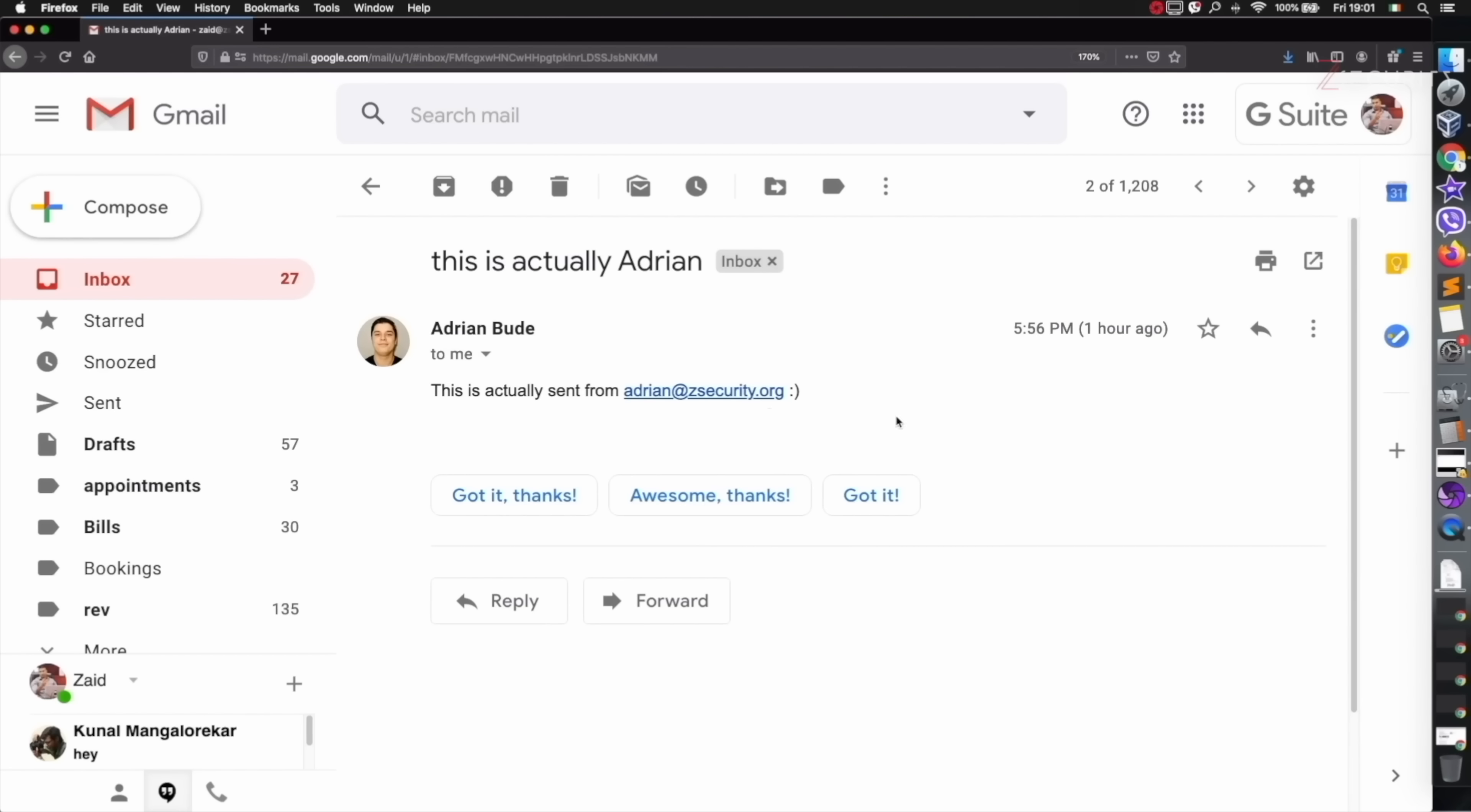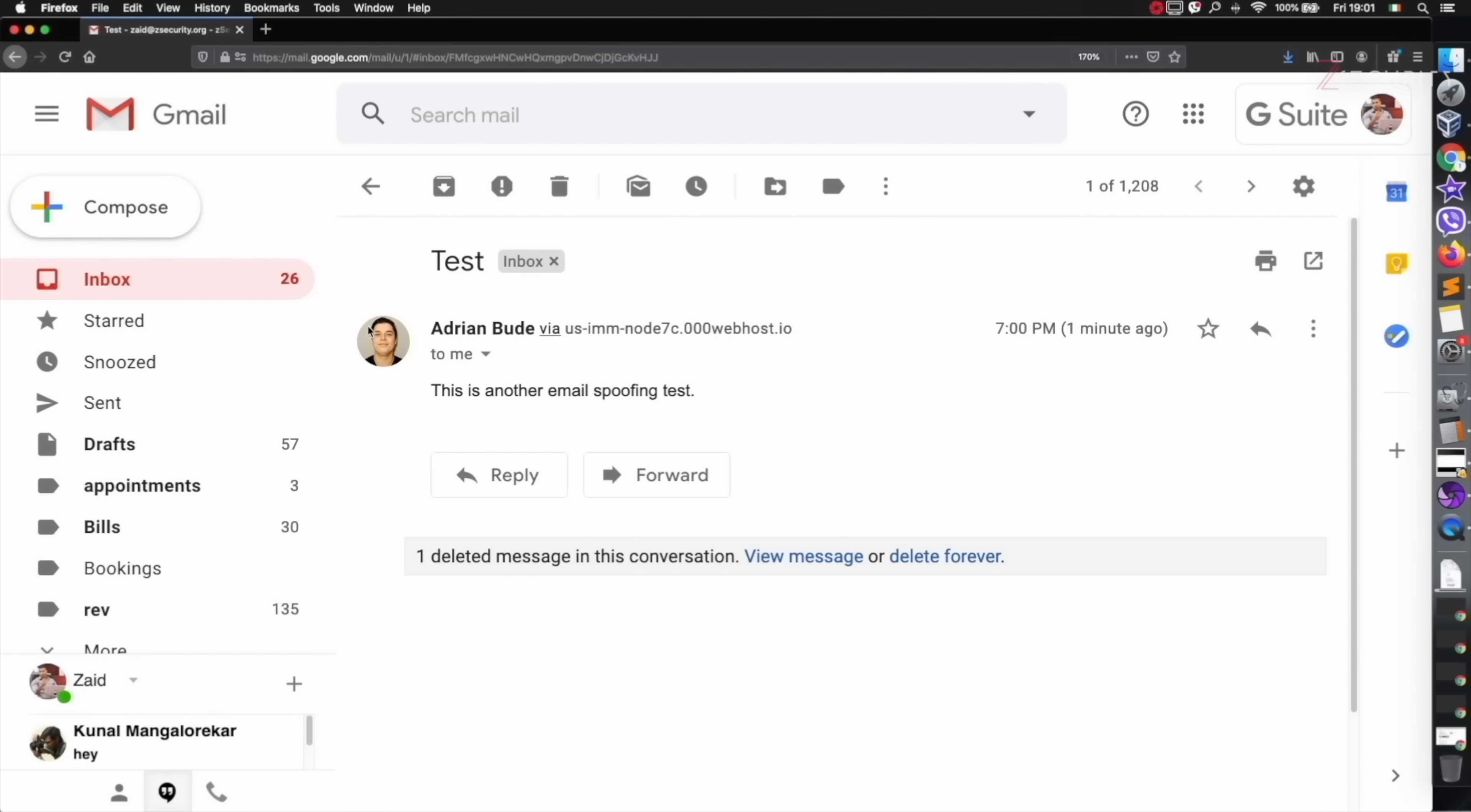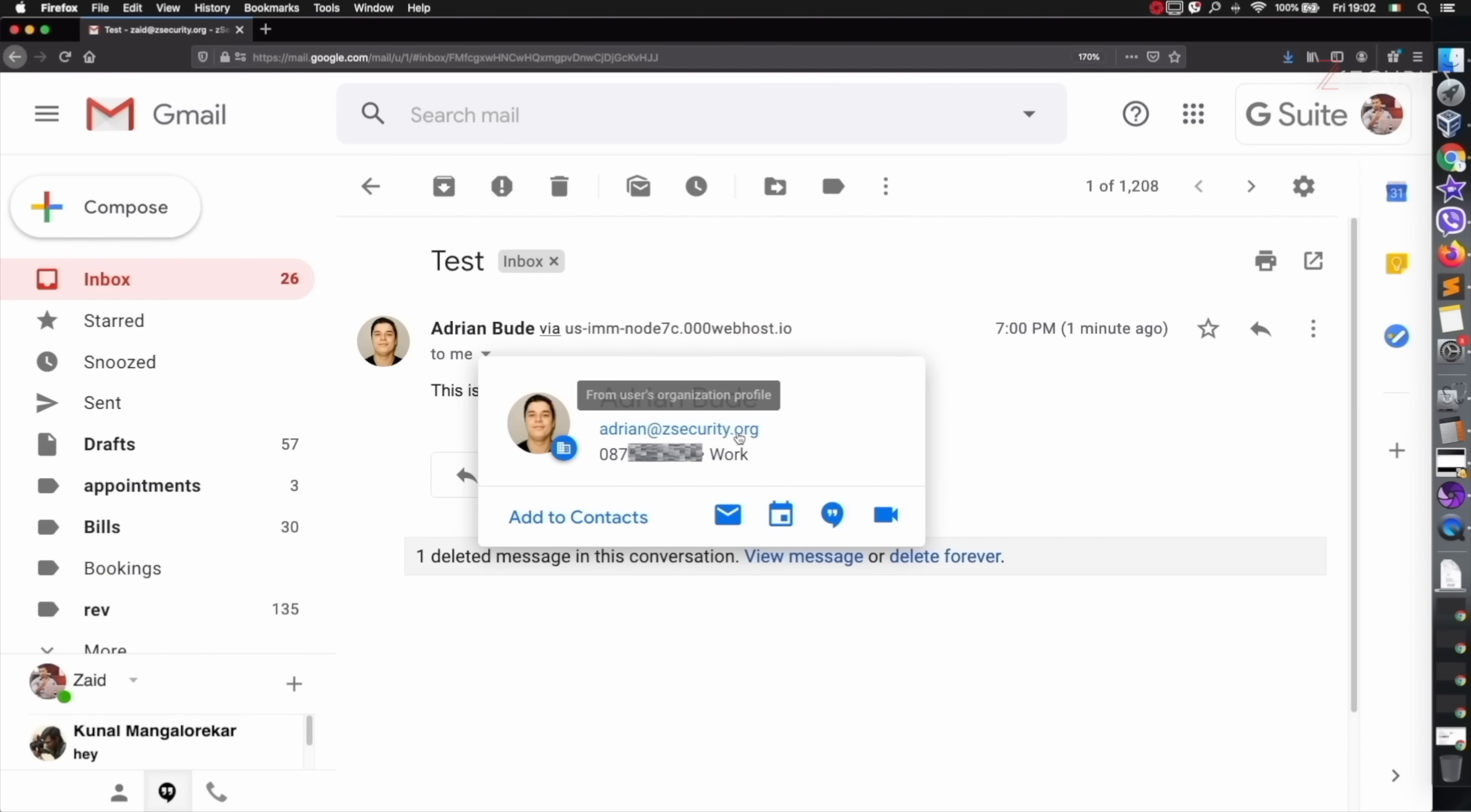If I go on the real email right here, you can see this is a real email by him - you see the name, you see the profile and you see the from is from Adrian Bud. Now let's go to the spoofed one. Again you have the picture, you have the name, and if we look in here you have the correct email: adrianbud@zsecurity.org. The only part that might look a little suspicious is the fact that it's saying 'via' this, but a lot of people are not going to pay attention to this. This is only displayed in Gmail - we tested with Outlook and this doesn't even show up on it.